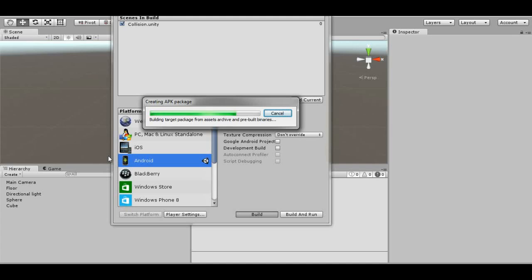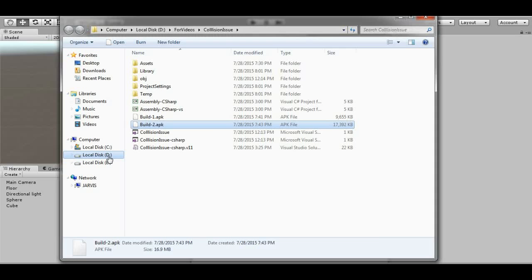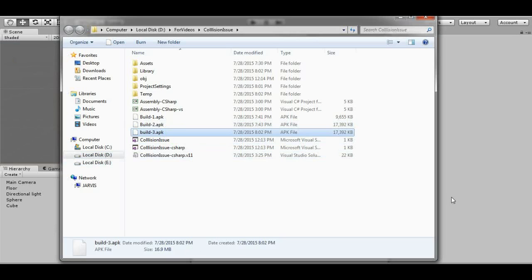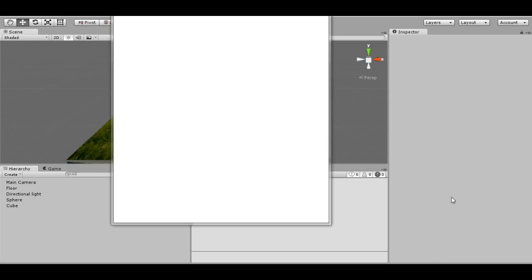It's about to finish building. Now if we see the size of Build 3, it is 16.9 MB, almost 17 MB.